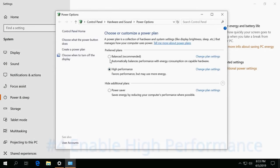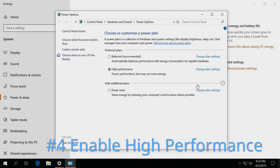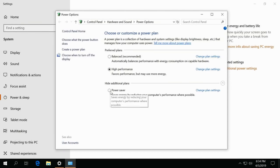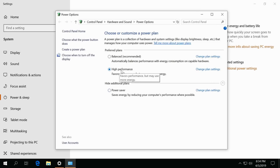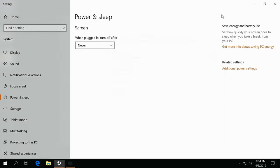By default, this is going to be unbalanced. High performance is going to be hidden under hide additional plans. Go ahead and it'll look like this. Click the down arrow and then mark the high performance. I've already done this and applied it, so just make sure you do the same as you will get far better performance with that.